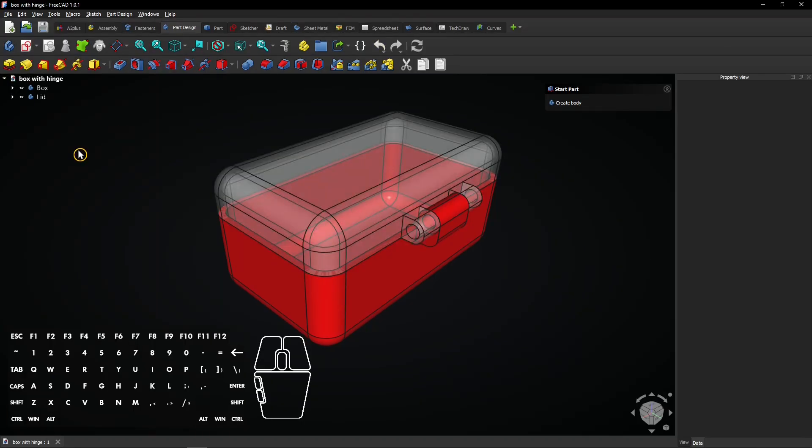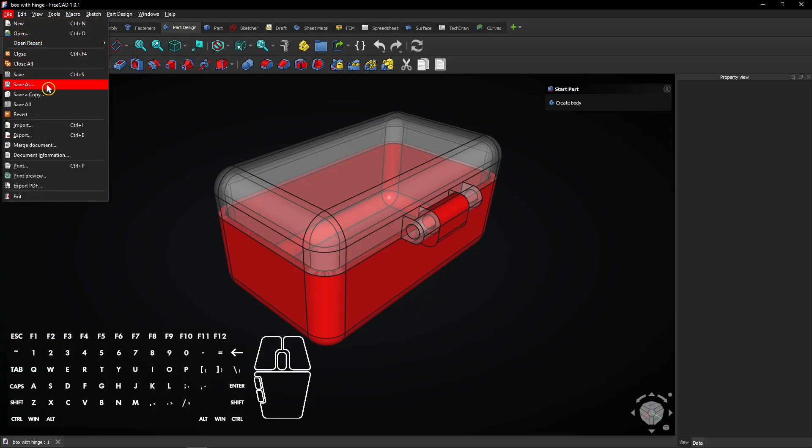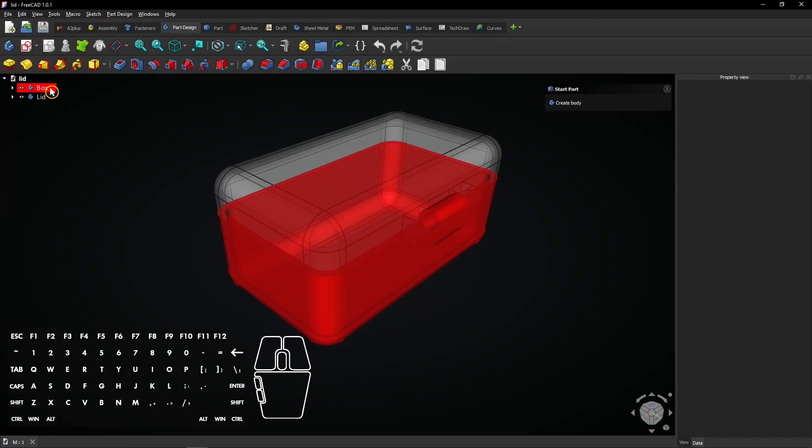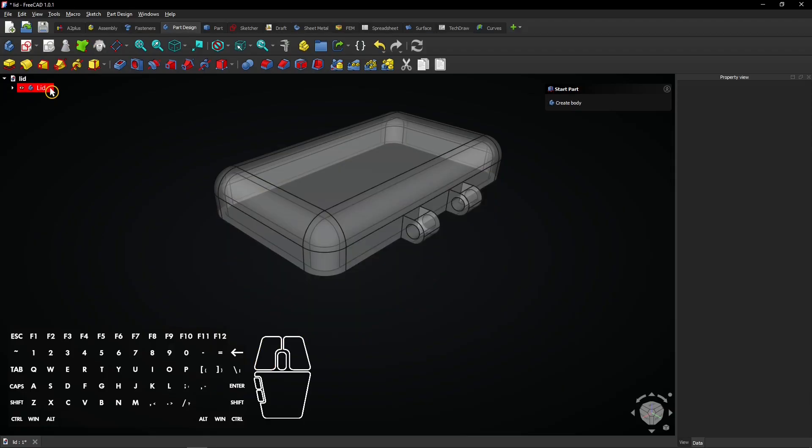Now do the same the other way around. Go to the complete model again and save it as lid. Then delete the box because only the lid should be inside this file. Save the file.